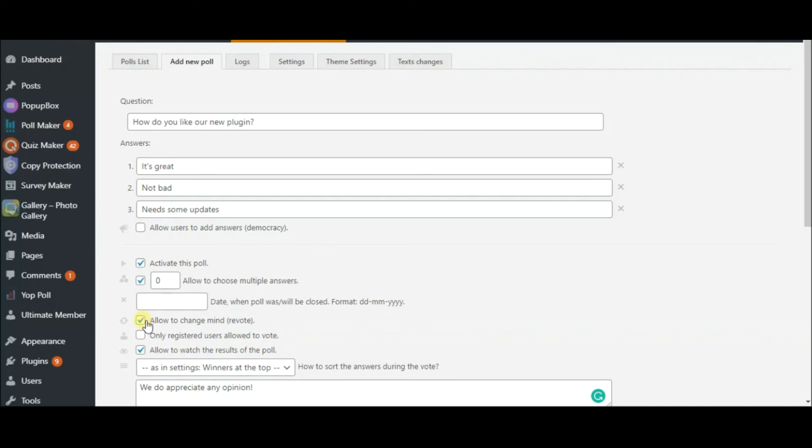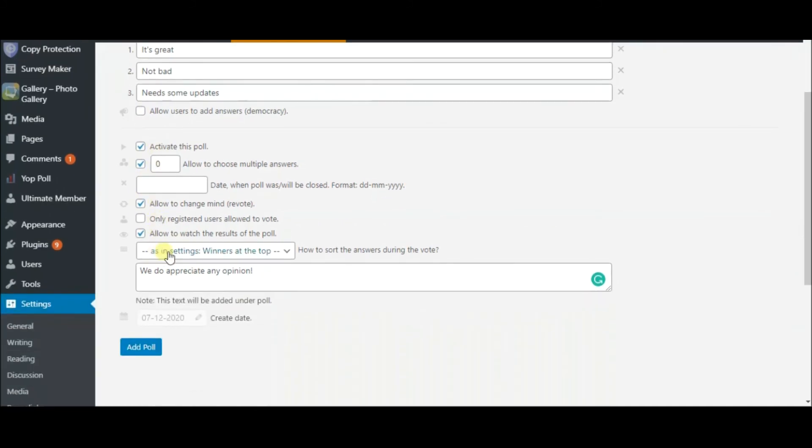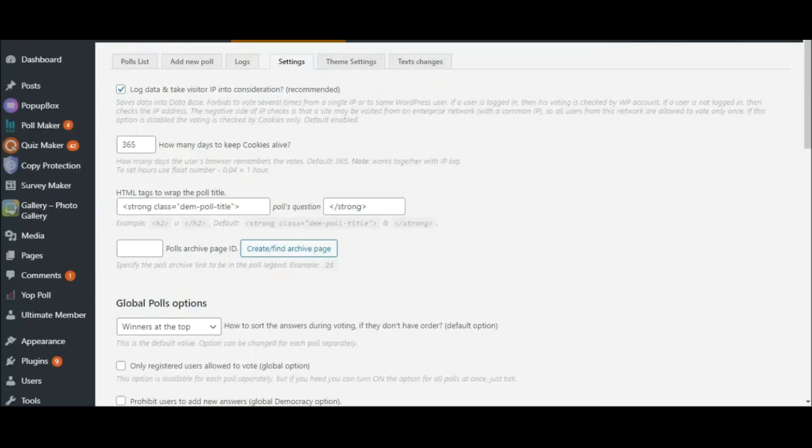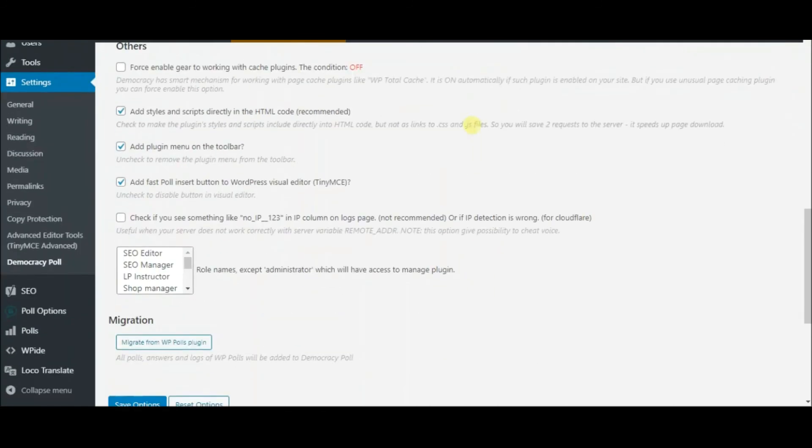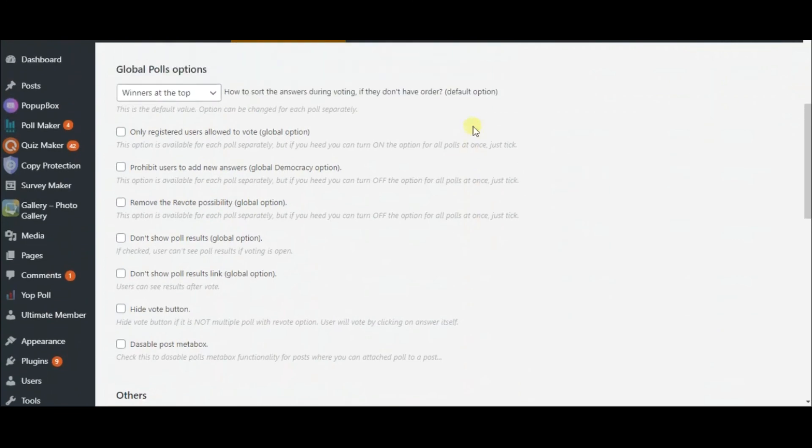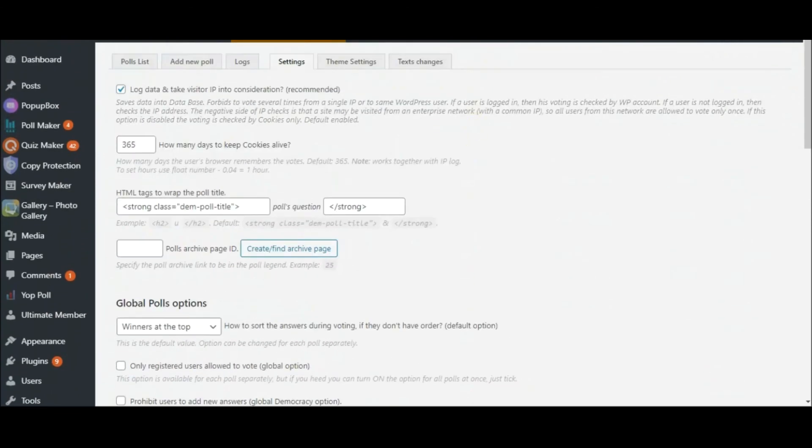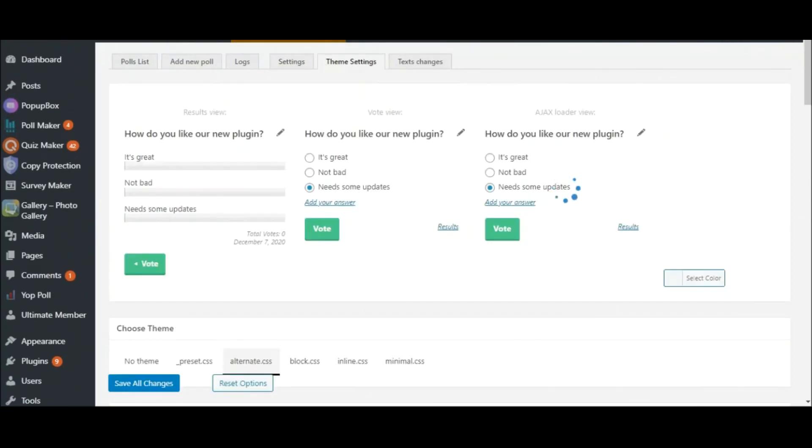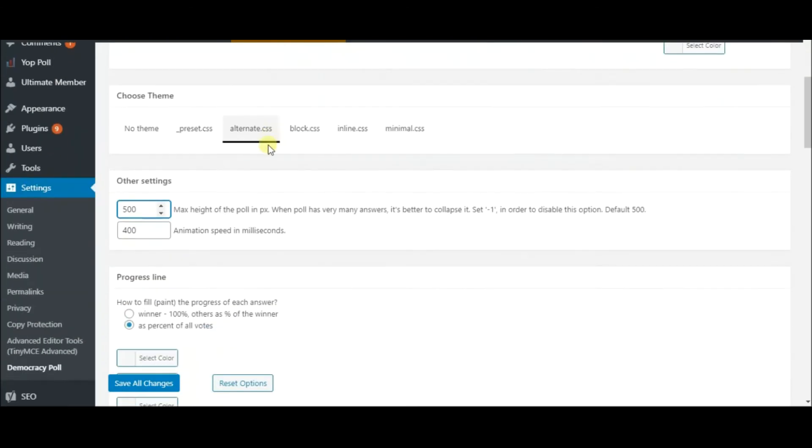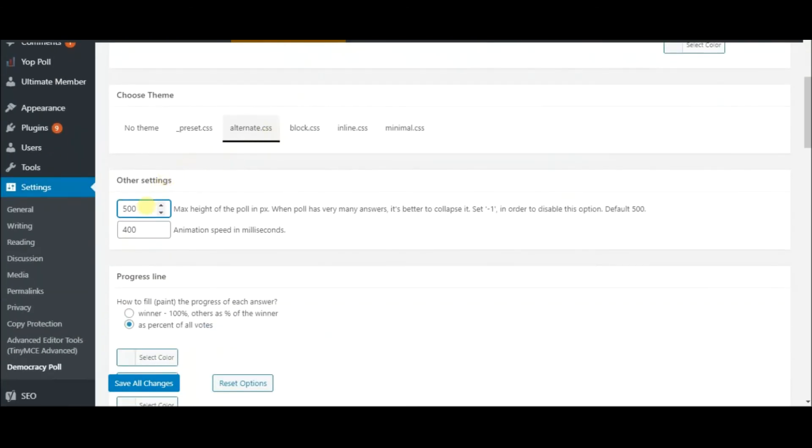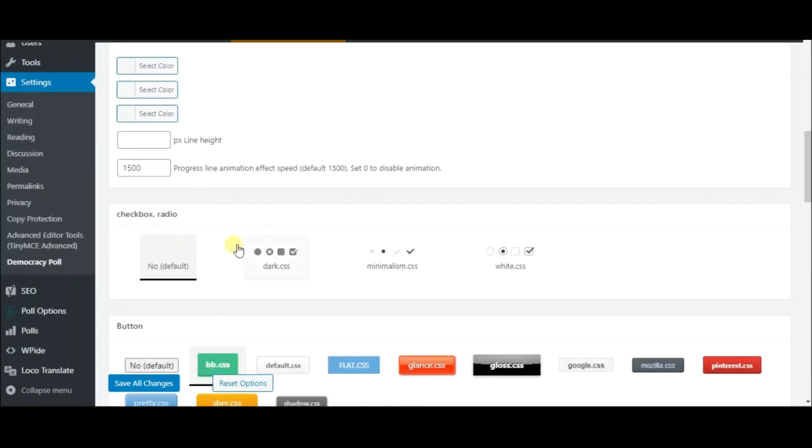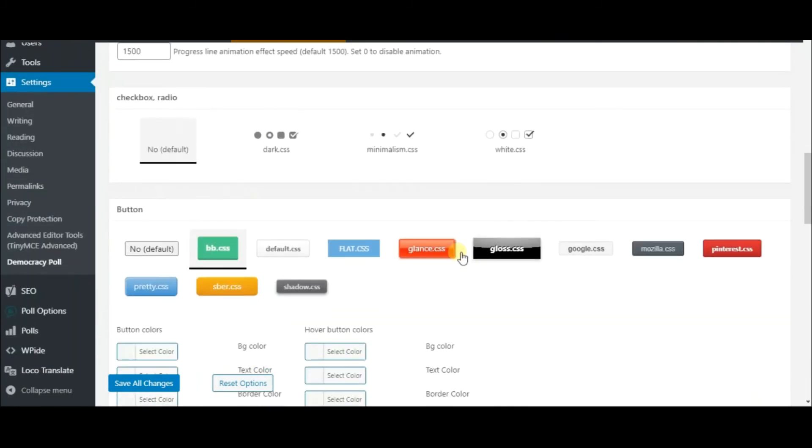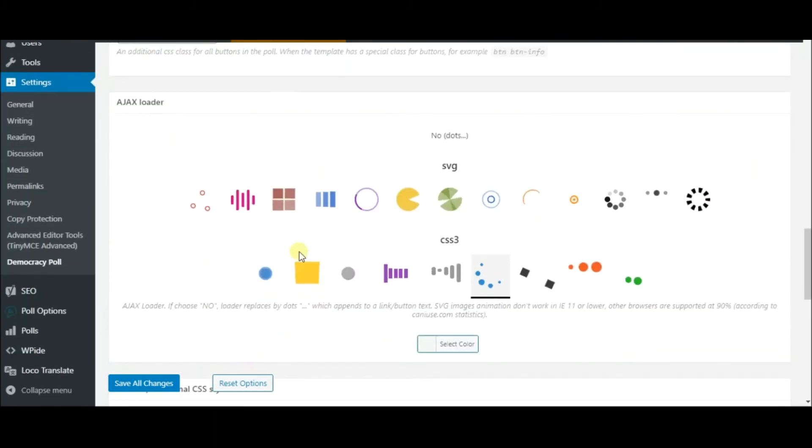You can display a short note under your poll too. Note that you should go to the Settings tab for more functionality. Coming to the Theme Settings, specify the maximum height of the poll in pixels, choose the preferred style for Bullet Points, Buttons, and Loader Icons.